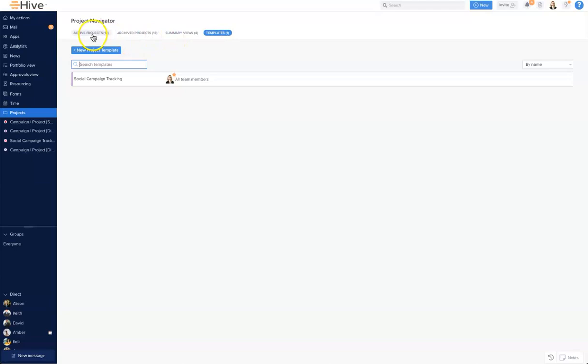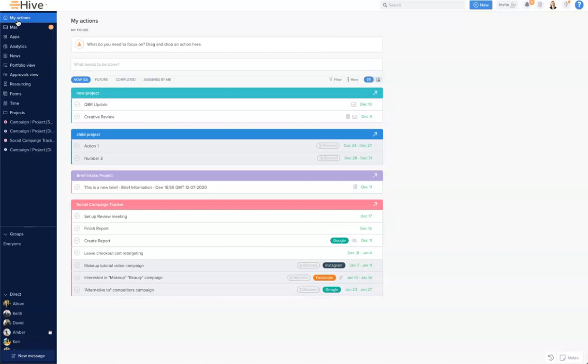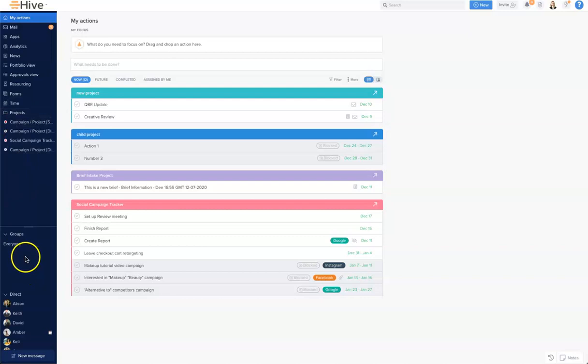On the left hand side where we have our navigation panel you can access my actions at the top here which is a list of all the actions assigned to you. You can access Hive Mail should you have that connected and you can also access some of the other apps such as analytics, portfolio view, resourcing or forms. You can also come back here to access your project navigator through projects and beneath here you can send and receive group or direct messages.